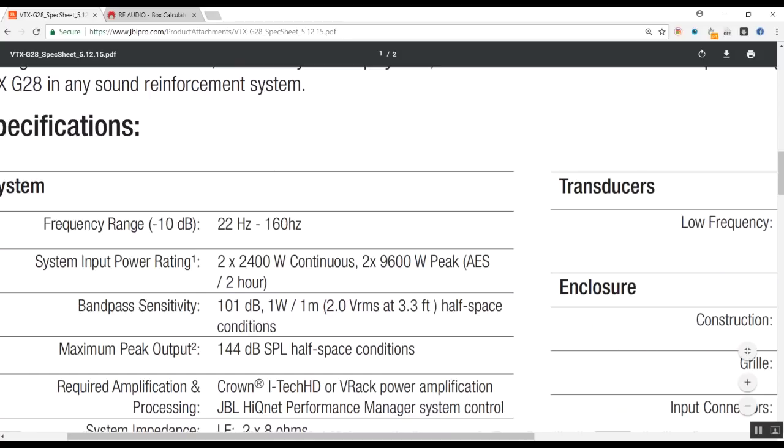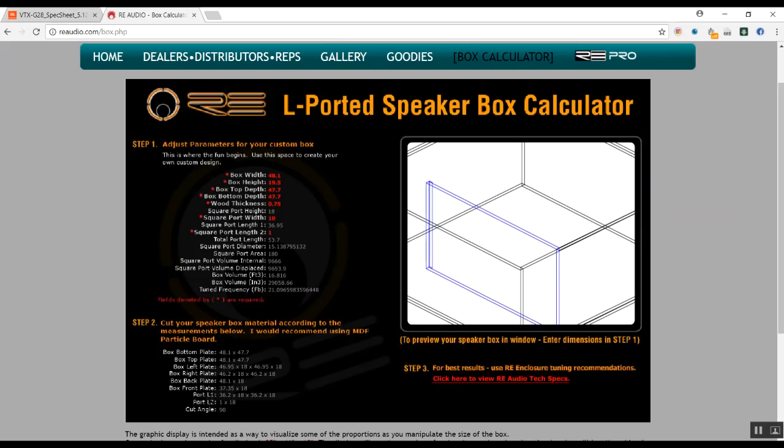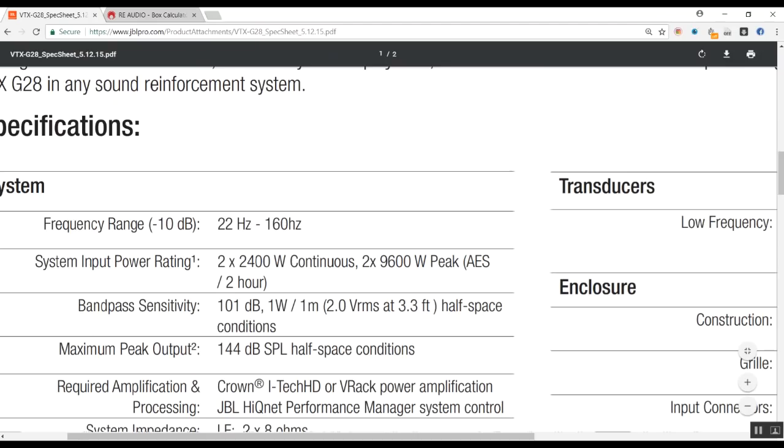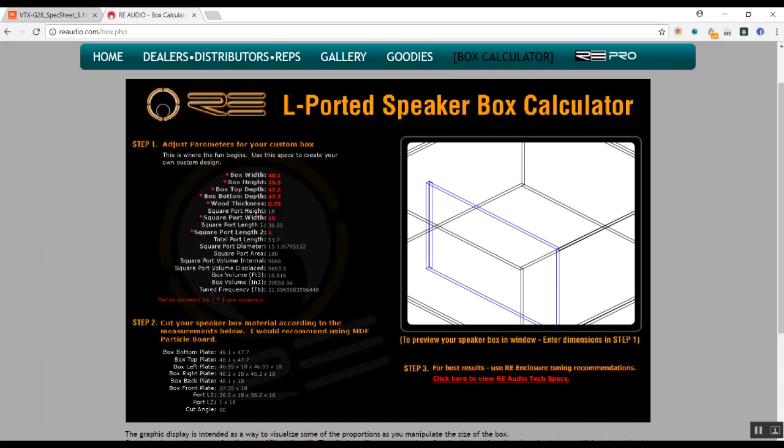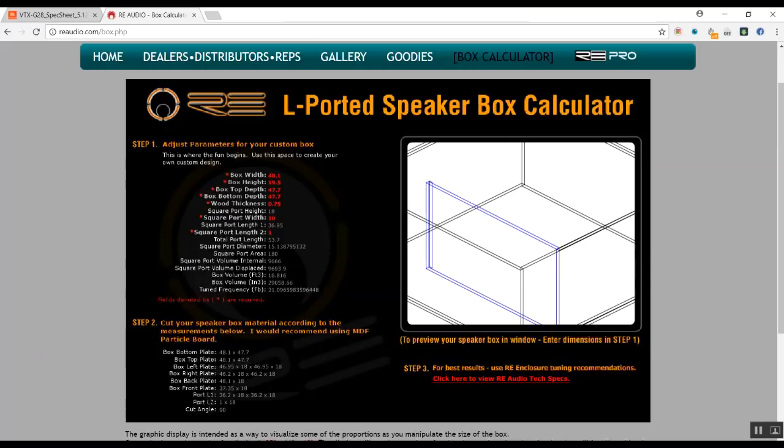So if you guys are going for L-ported, I recommend this RE Audio box calculator, Easy Box. You can really get the response. Just get a good speaker with very high excursion, definitely a neodymium speaker, because neodymium type speakers have very high magnetic flux that is really good for performance and weight.